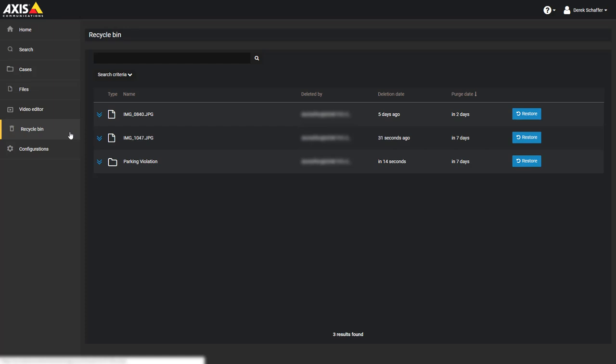Cases and files that have been automatically deleted remain available in the recycle bin for the specified retention period. All deleted cases or files can be restored while they are in the recycle bin.